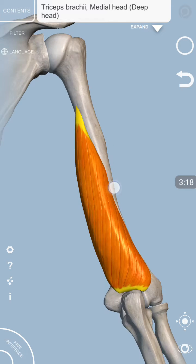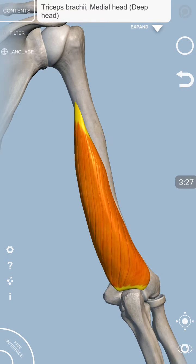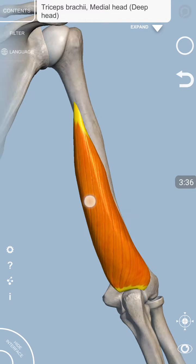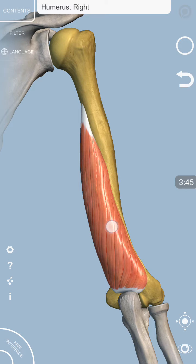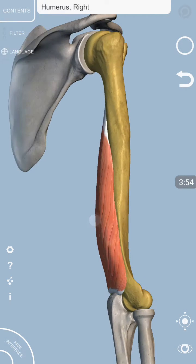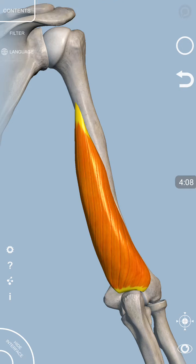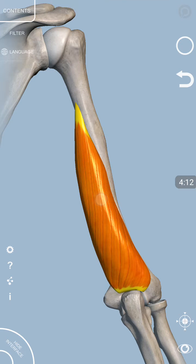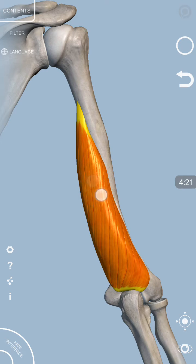Most students forget which is the medial head and which is the lateral head and where each arises. I have devised a simple mnemonic for that. Looking at the spiral groove on the posterior surface of the humerus, go through the alphabet: L comes before M. So above the spiral groove arises the lateral head, and below the spiral groove arises the medial head.